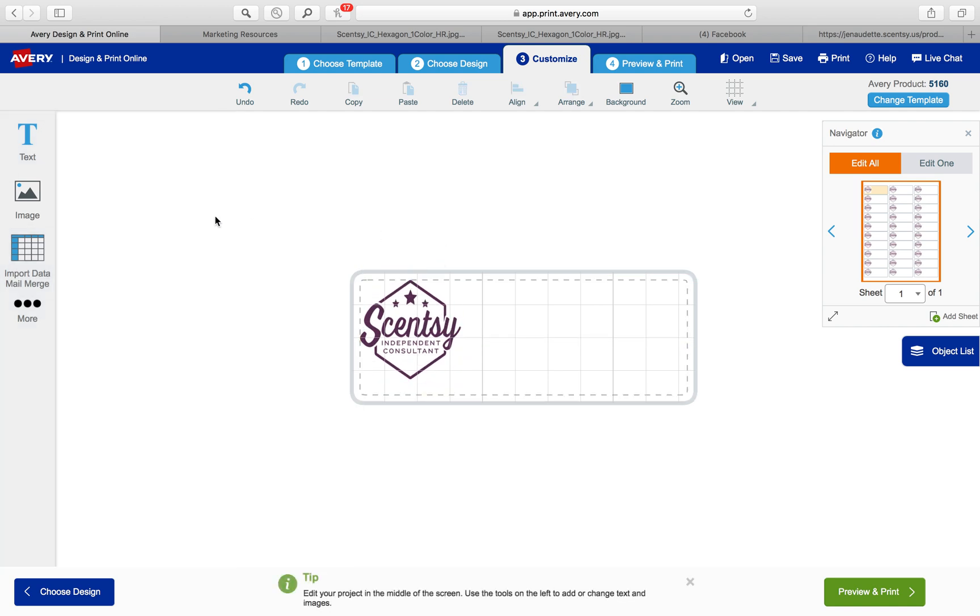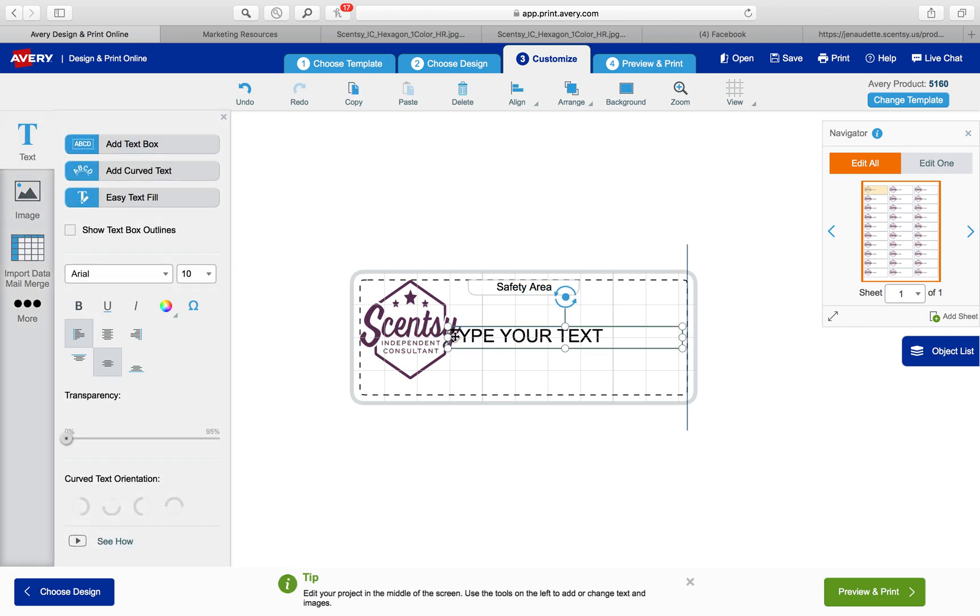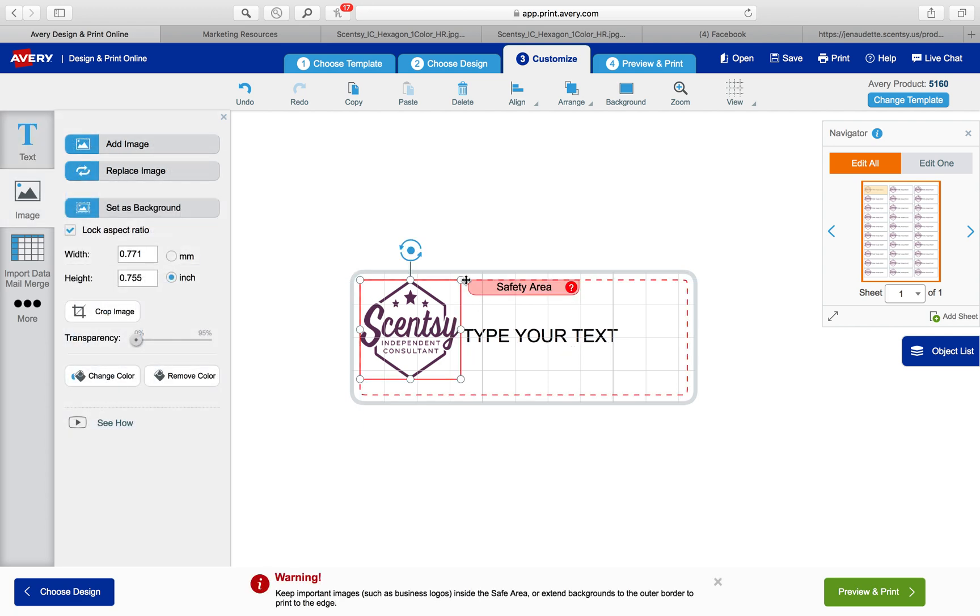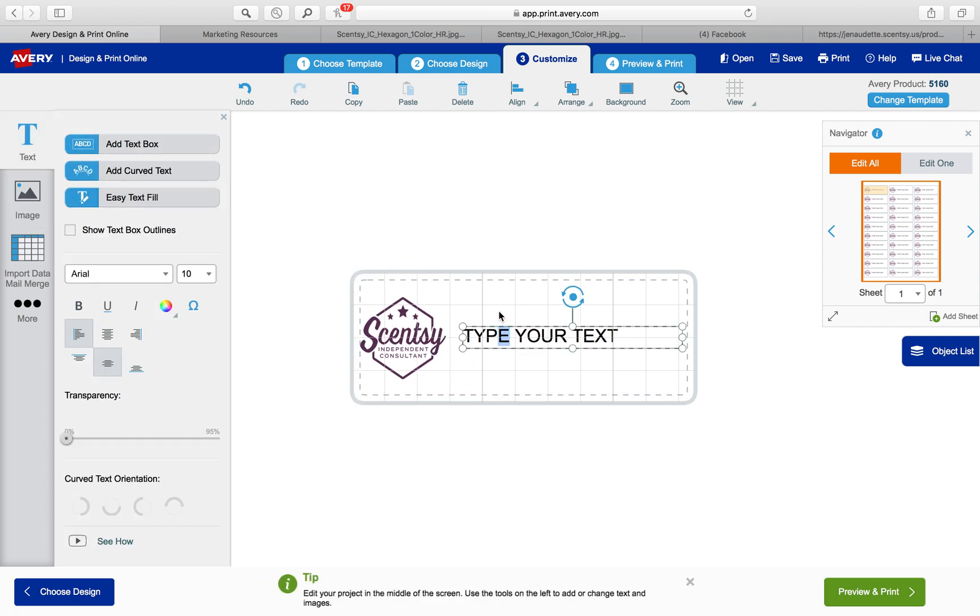Now what I want to do is add a text box for my information. So I've added my text box. I might want to make my logo a little bit smaller actually so that they can read my information, which is a little more important than the Scentsy logo.